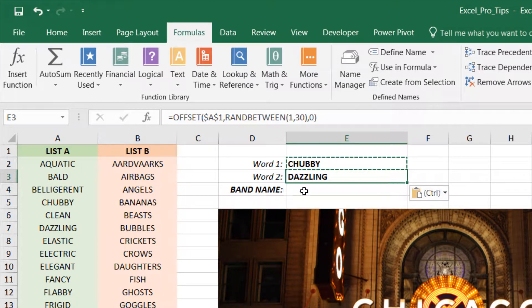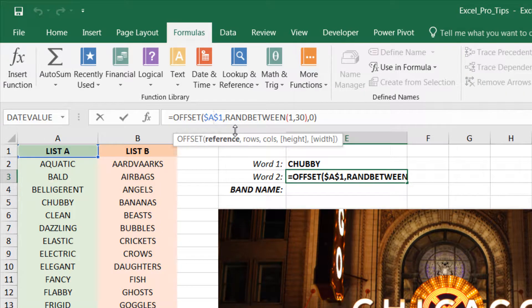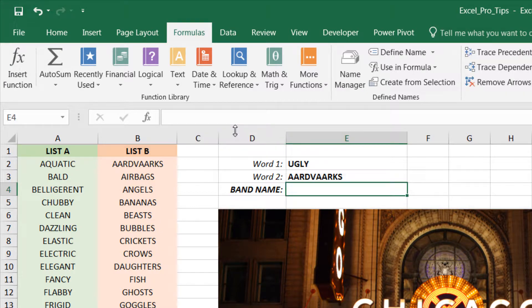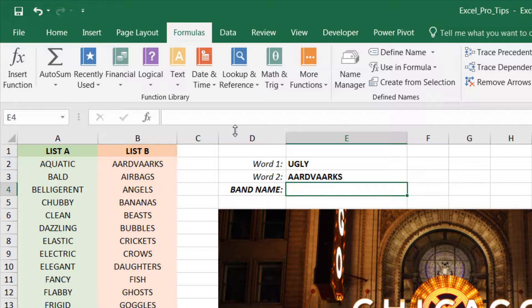And all we need to do is change that starting point from cell A1 to B1 and we should be good to go. So Ugly and Aardvarks are the two words that were randomly returned.